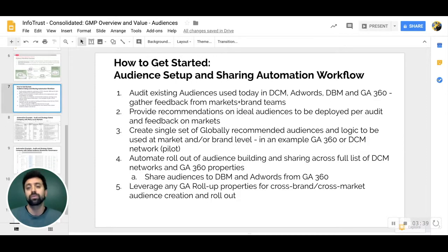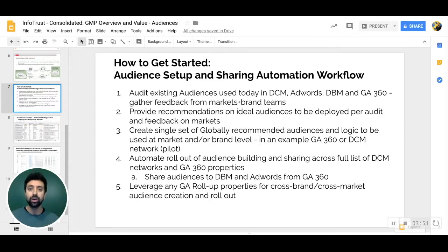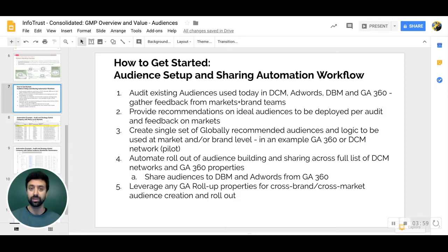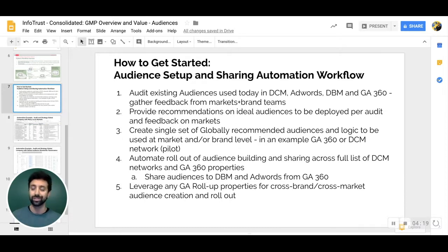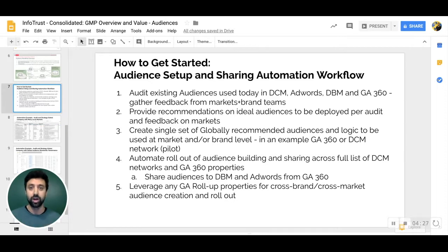The question always comes back: what do we do to get started? We work with really complex organizations — many digital assets, many properties, platforms, websites, countries, brands to manage. The way we help with developing an audience strategy leveraging this robust Google tech stack is through these steps: First, we audit all audiences used today, along with the goals and strategy of the business — what products they're selling, what customers they have, how they acquire them. Then we build recommendations on what the ideal audience framework should be — a list of globally standardized audiences versus capabilities needed at the market or brand level. We create a single set of recommended globally governed and standardized audiences, and then automate the rollout using the Google Management APIs that our engineering team is well-versed in.